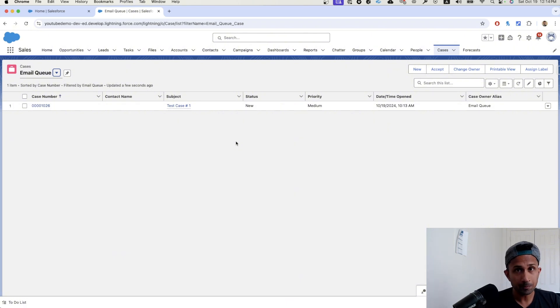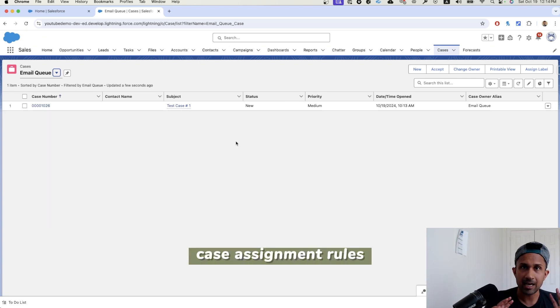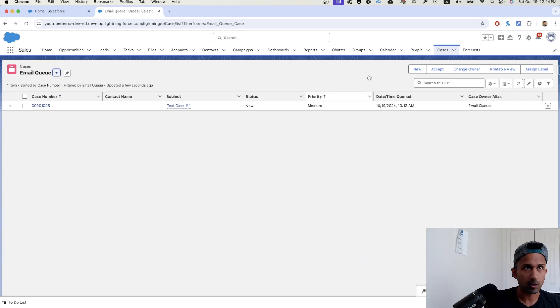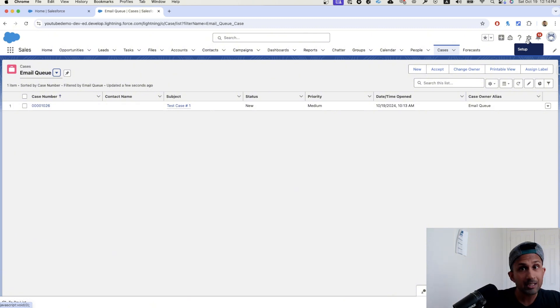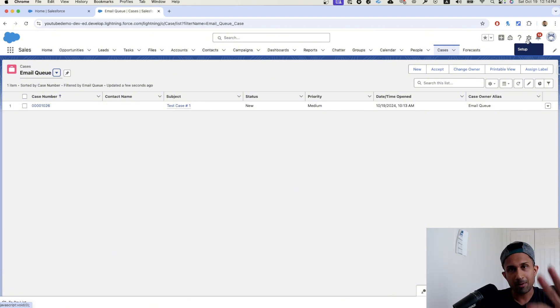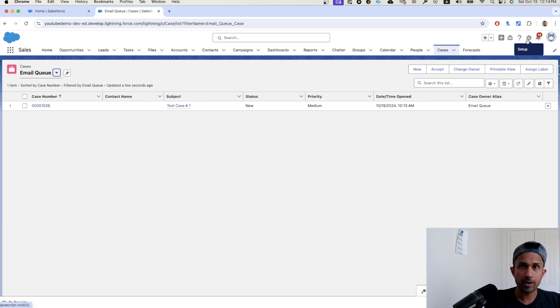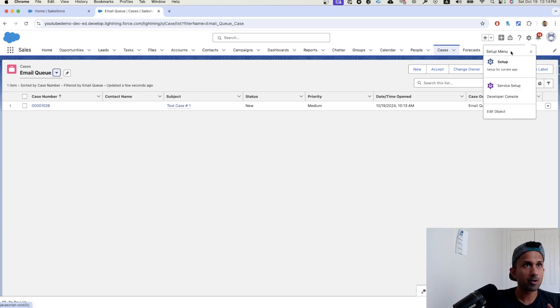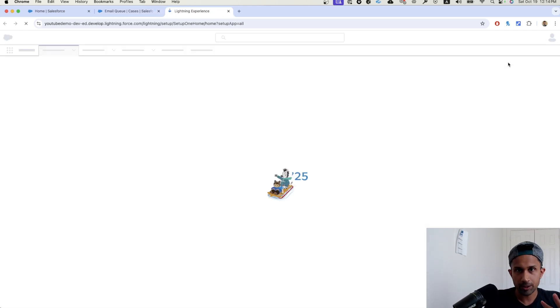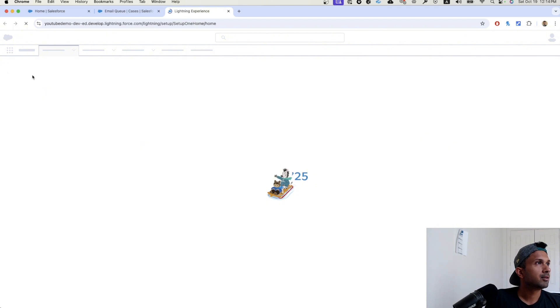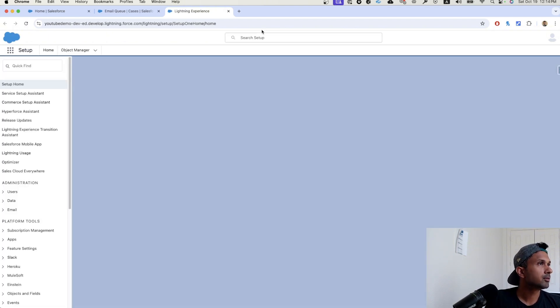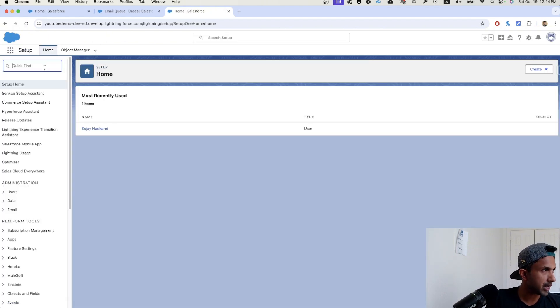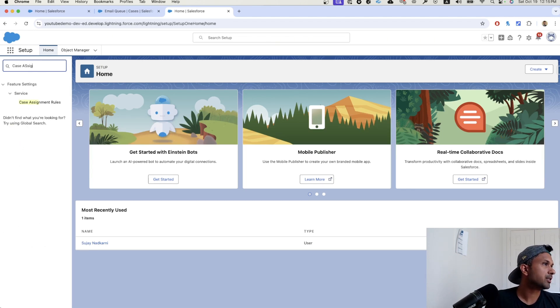Now, the next thing that we're going to do is we're going to automate this process because I want you to see how case assignment rules work. So this is not just a video on queues. This is queues plus list views plus case assignment rule. Again, we want to do the configuration piece. So I'm going to click on setup, go to setup. It opens a new tab. Now, what I'm going to do is I'm going to go here and do case assignment.